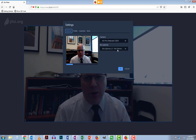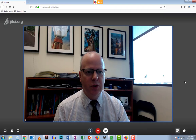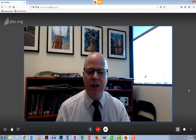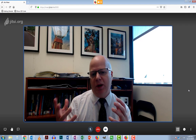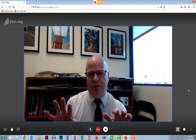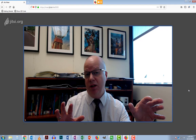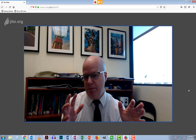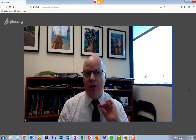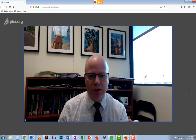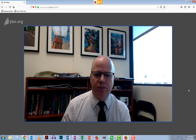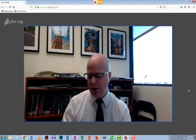Going down further, you have feedback options, and in the settings you can switch cameras or change your microphone. One thing people ask about is that if somebody in the video conference is being disruptive, you can actually kick them out as well.